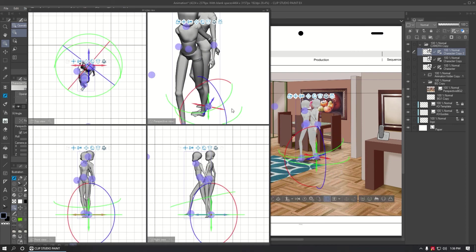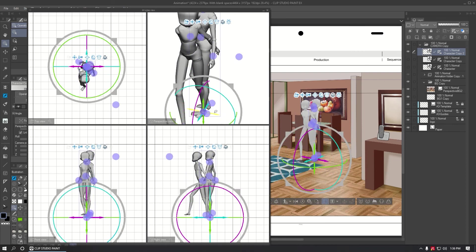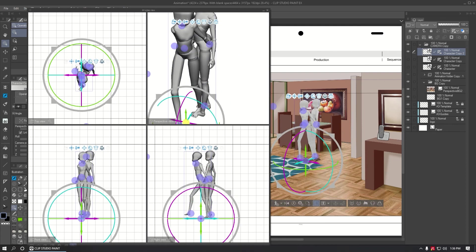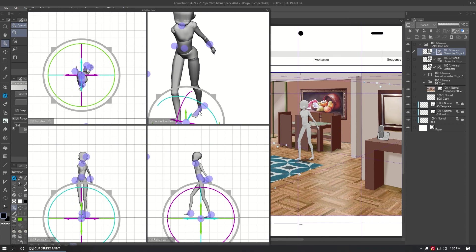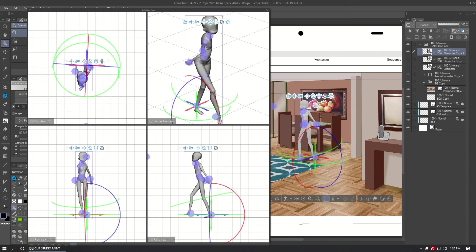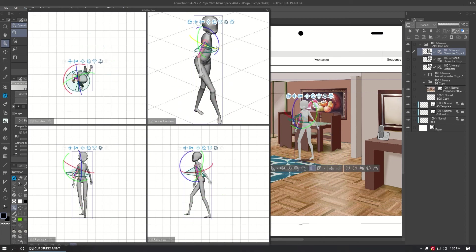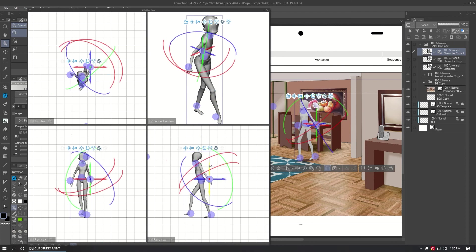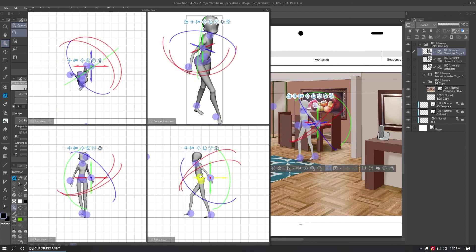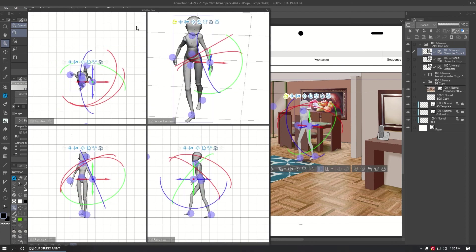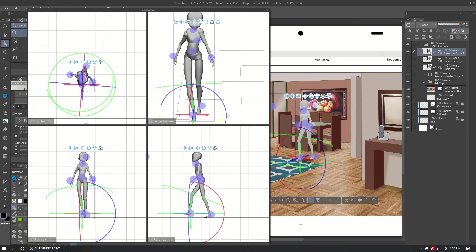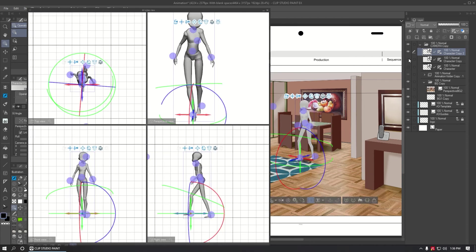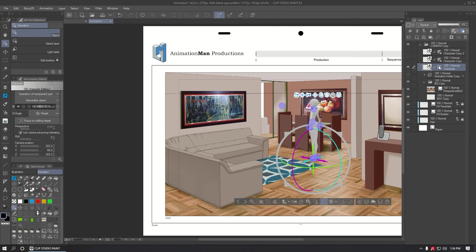If you don't know how to move the 3D figure in Clip Studio Paint, I put a link in the description to a video that explains the process in more detail. For the example, I created these three main poses.